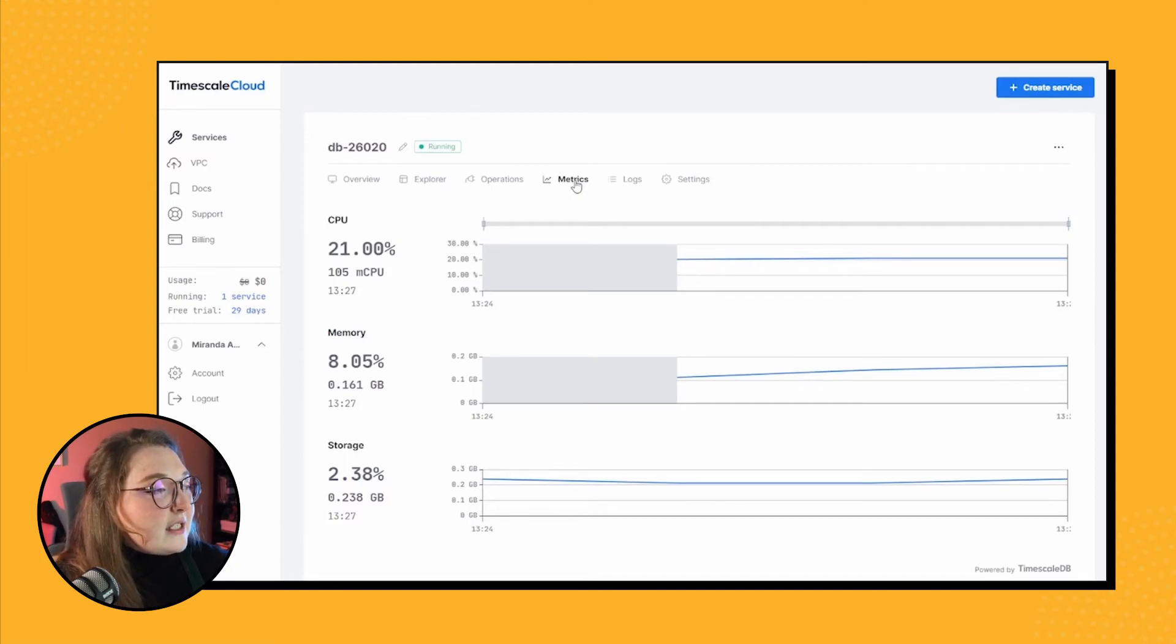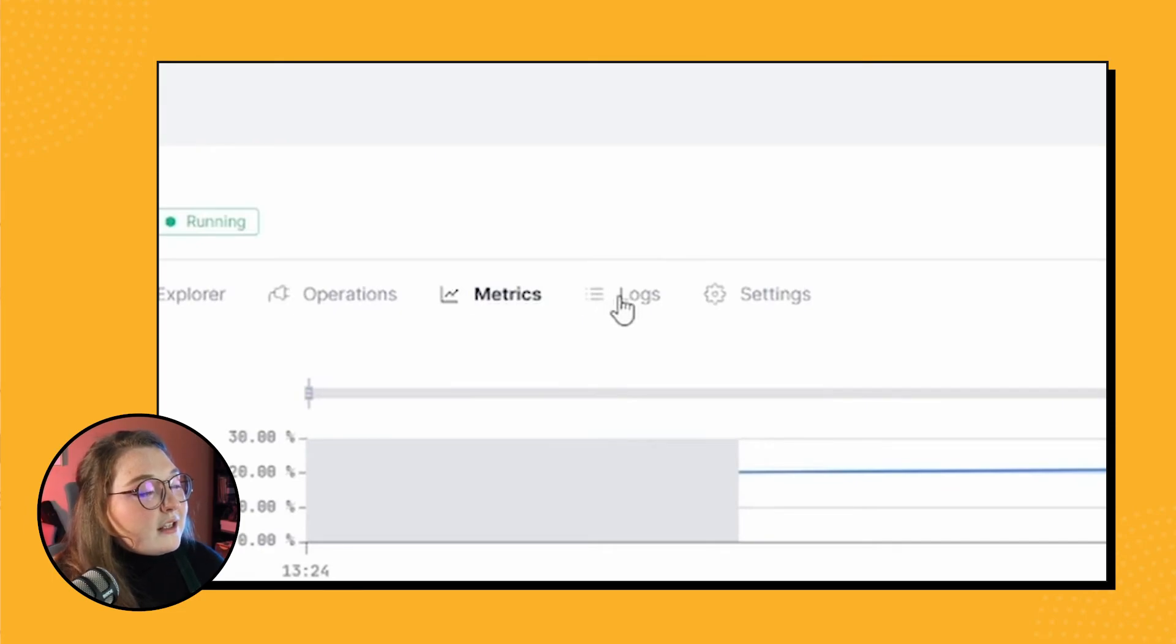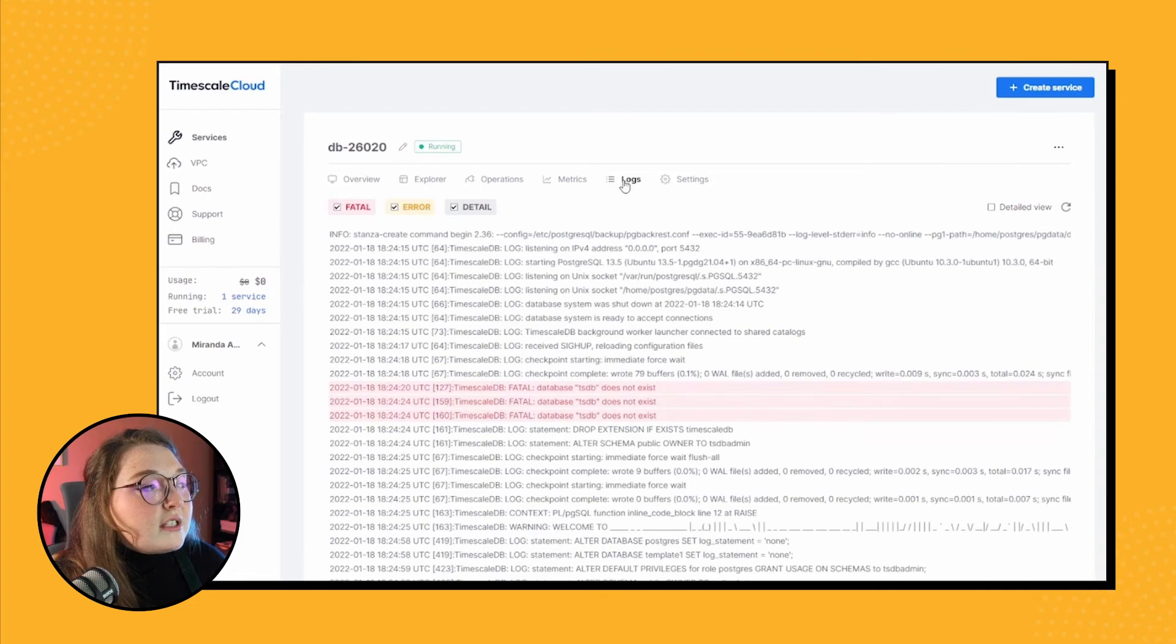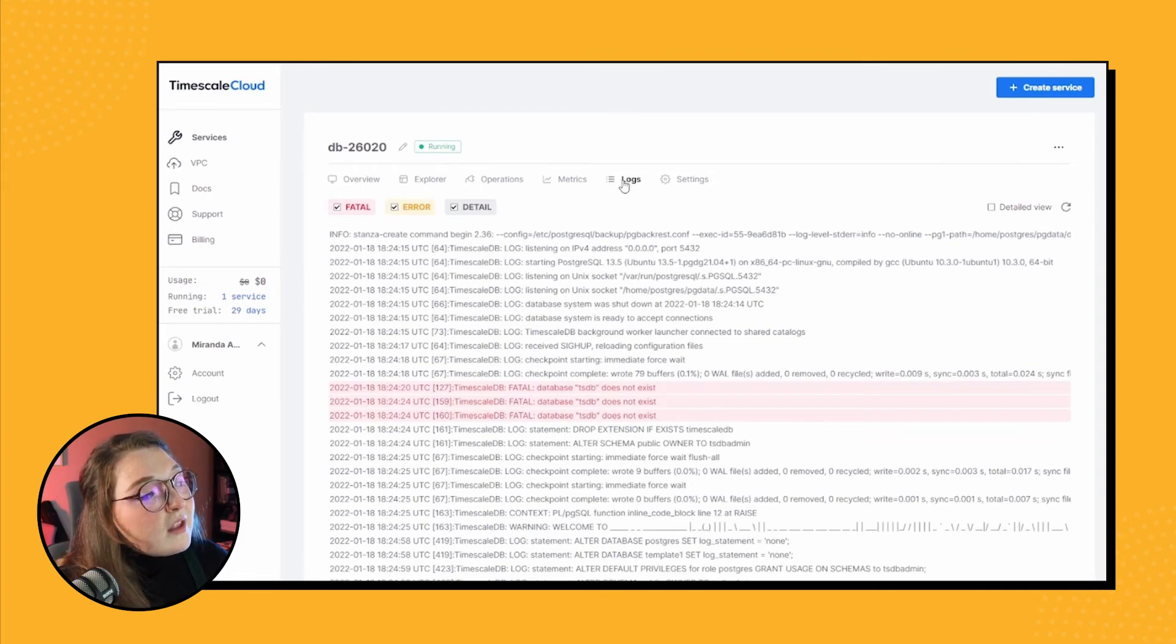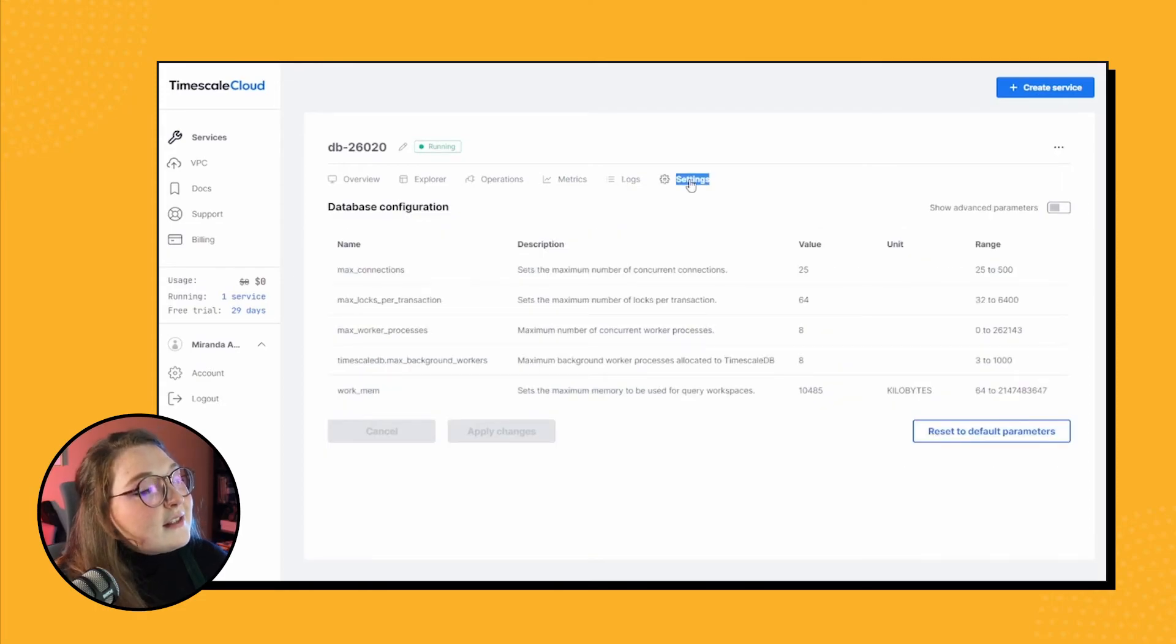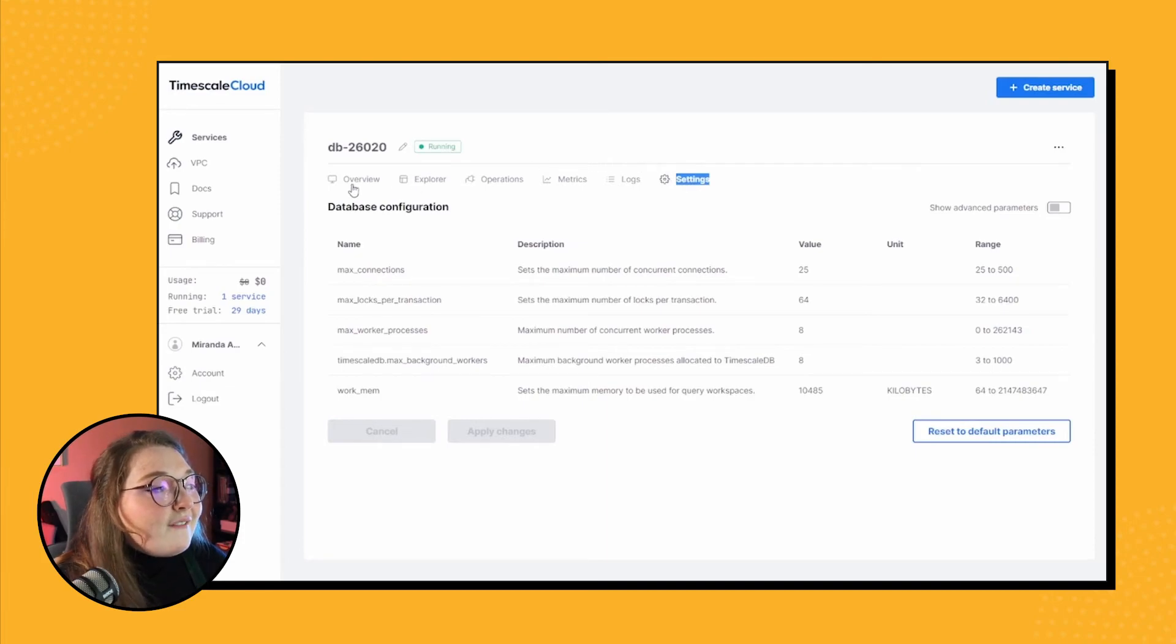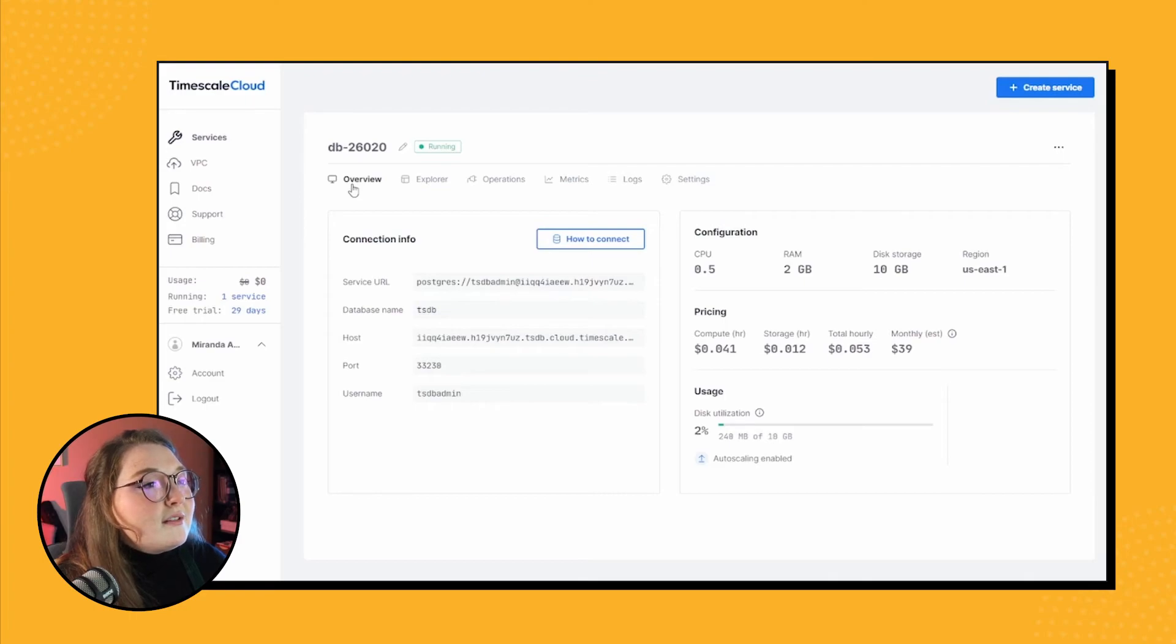Then of course we have the log tab, and here is just information on the logs within your database, so you can go there and check things out if you need to. And then of course, last but not least, the settings. That's for altering database parameters, so very useful, lots of cool stuff.